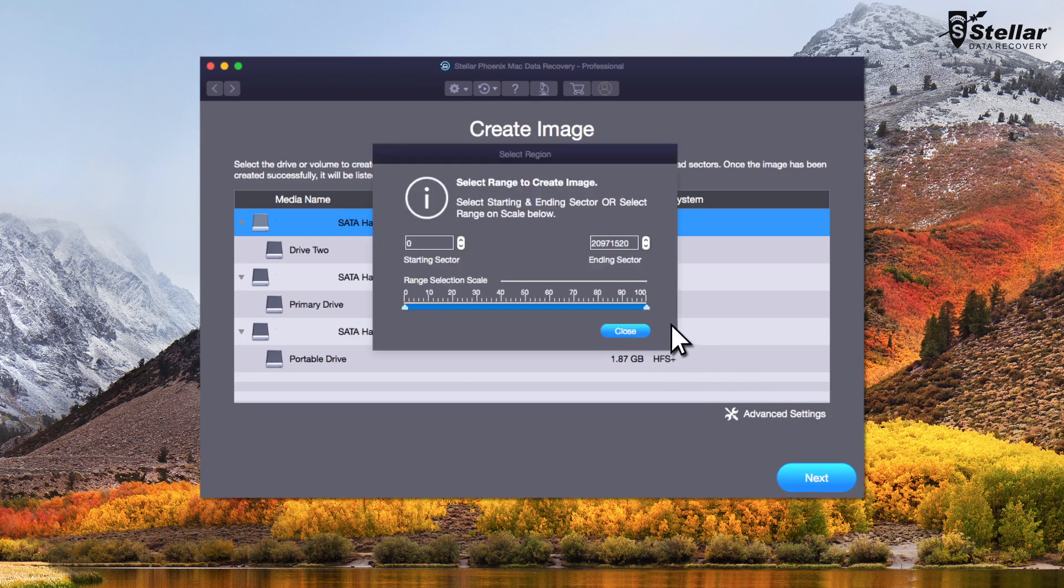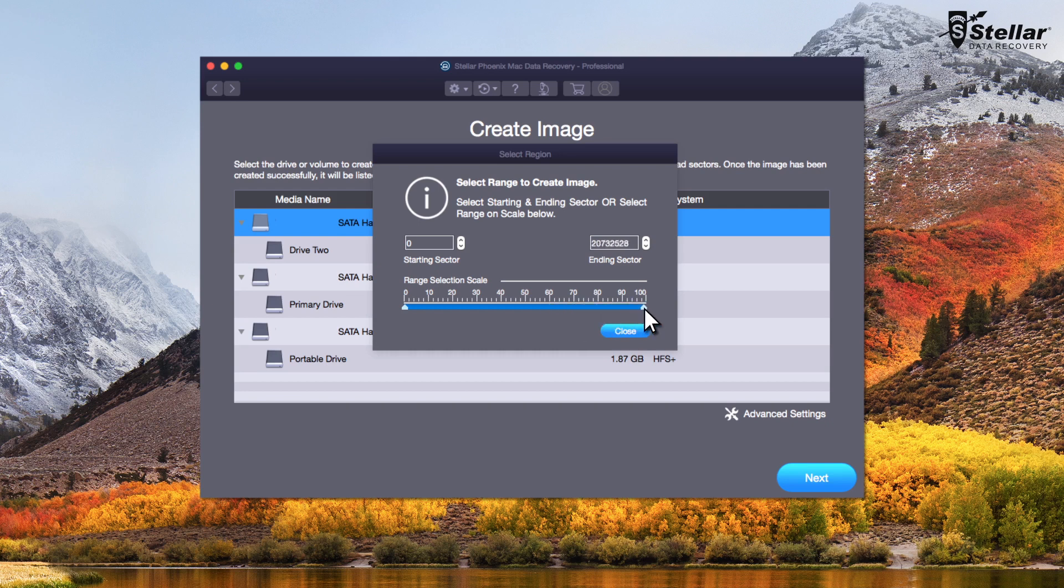Here you can select the sector range to create the image file. However, if you're unsure of the sector range, then leave it to the software default settings.